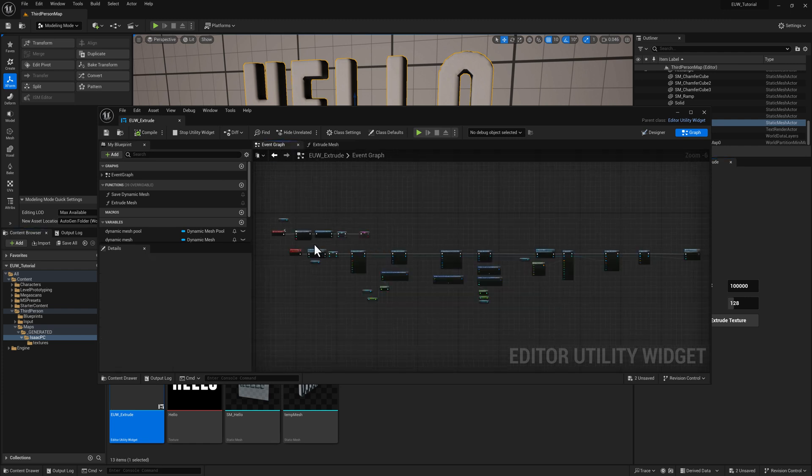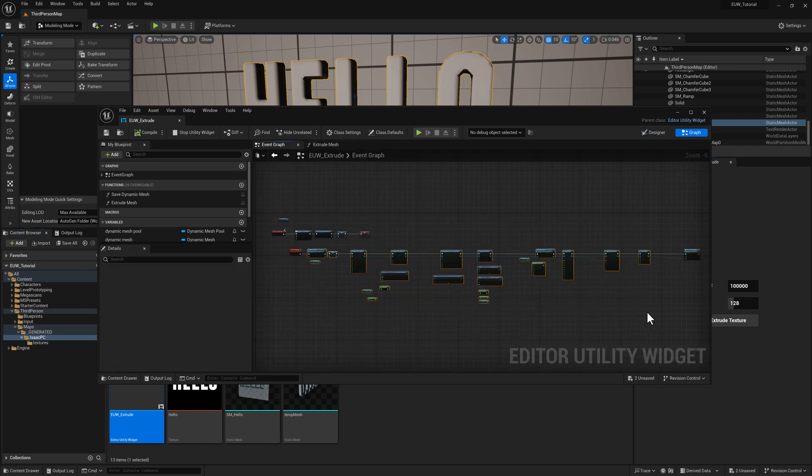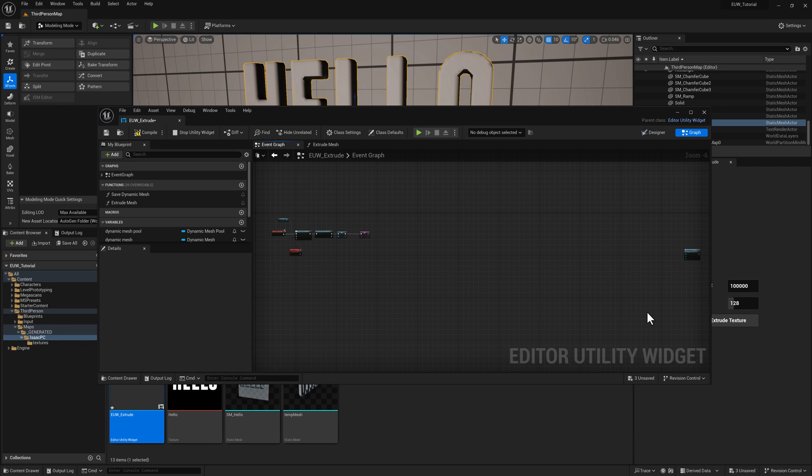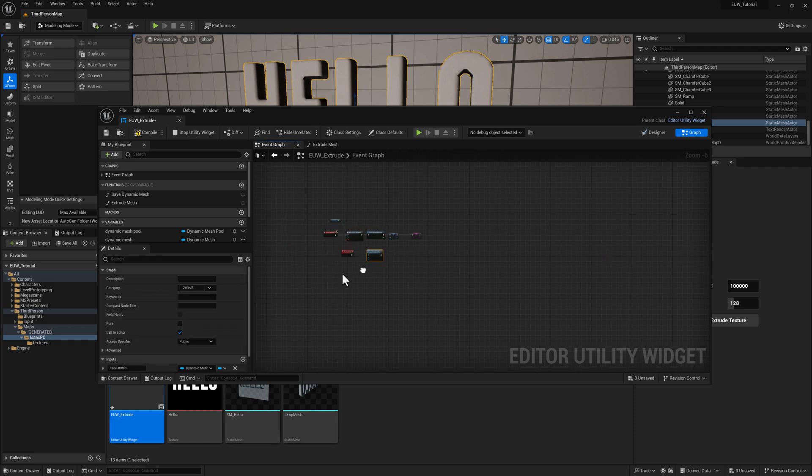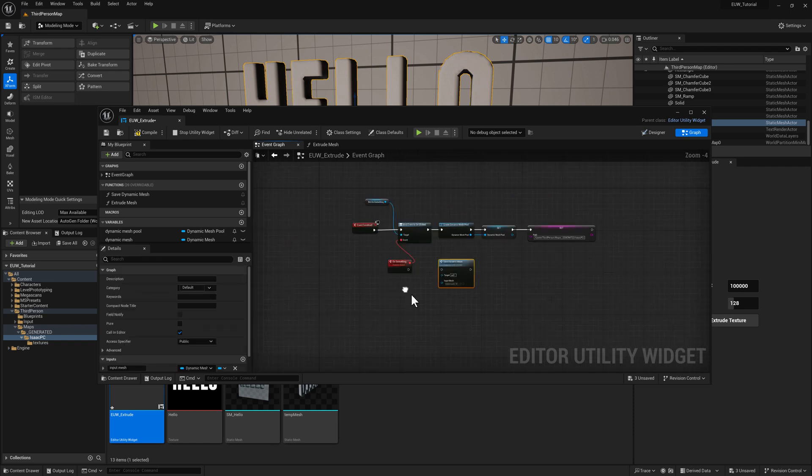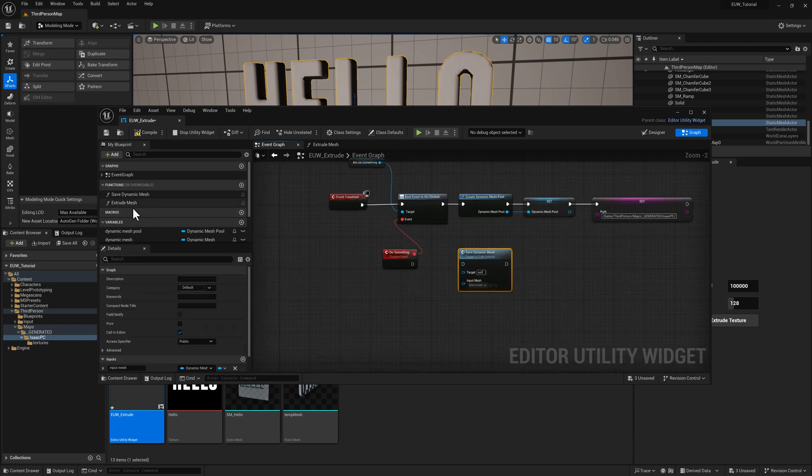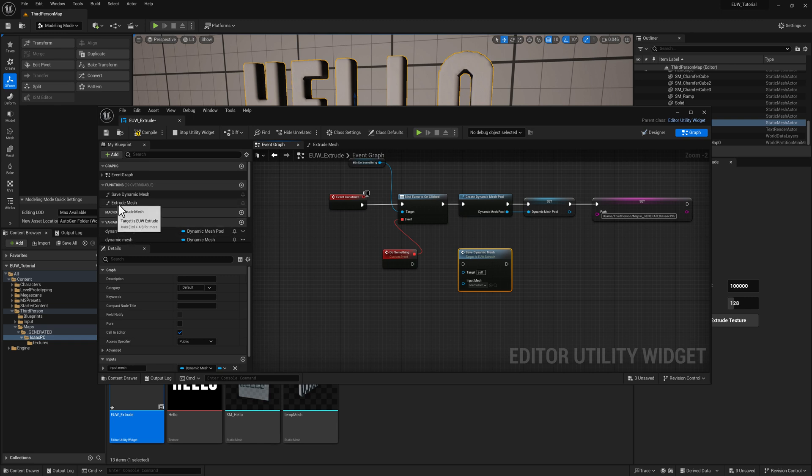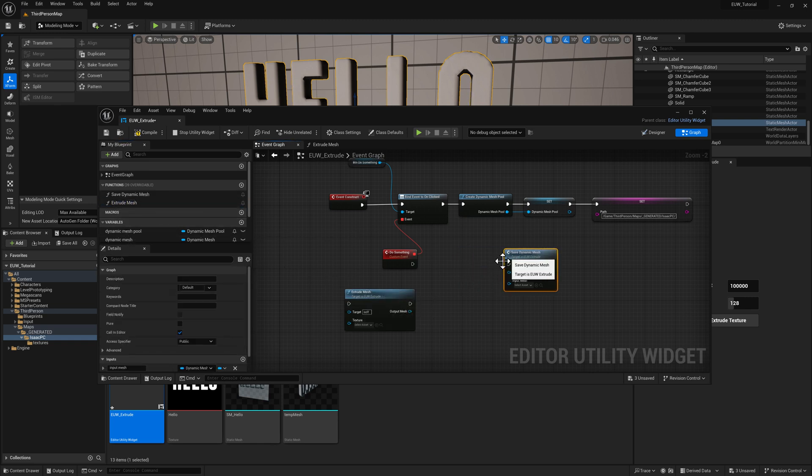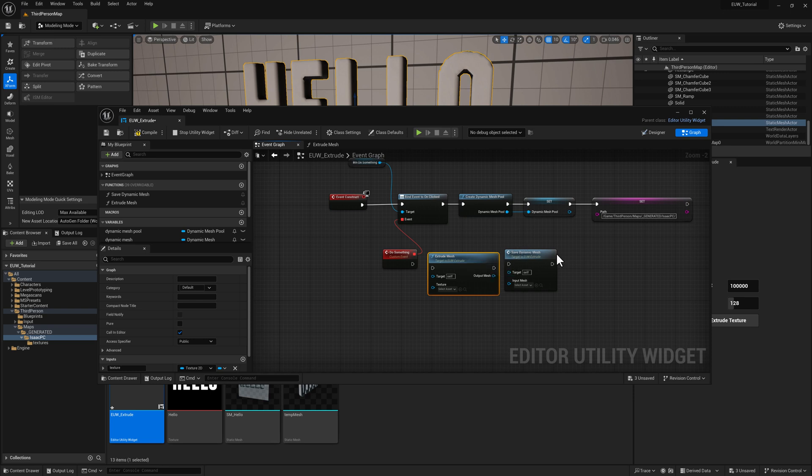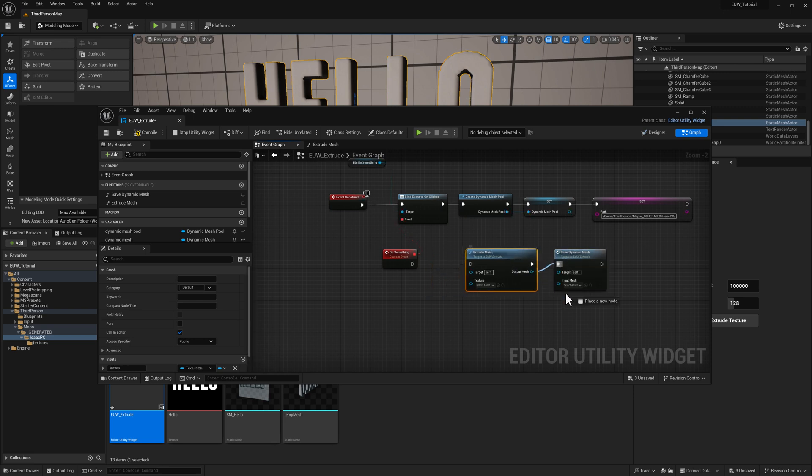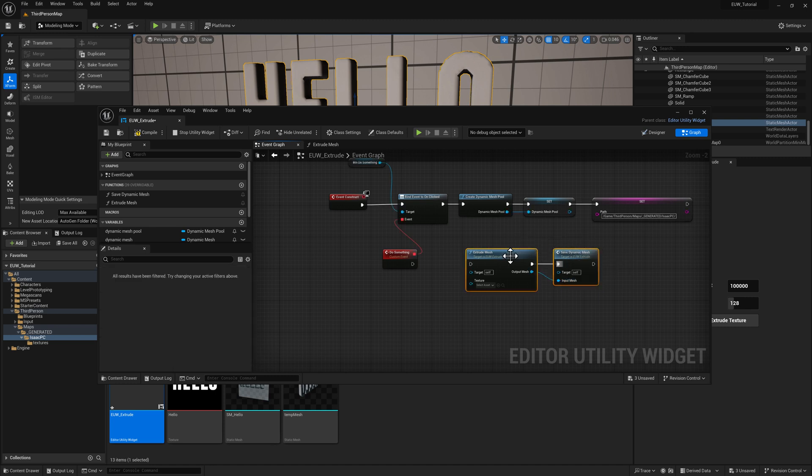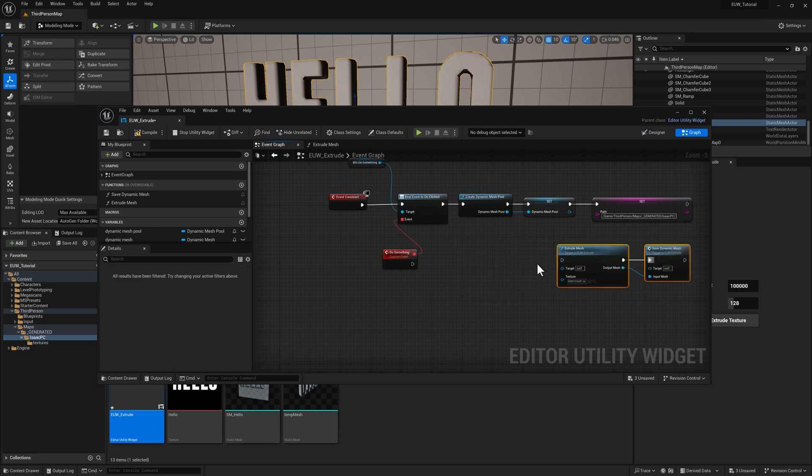And here you see we get that little return node. Scoot it all the way over. And then plug the target mesh into the output mesh. We'll do a compile. I'm going to save. Go to the event graph, and now we can select all of this and delete it. Let's scoot this over there. And then grab our extrude mesh function.